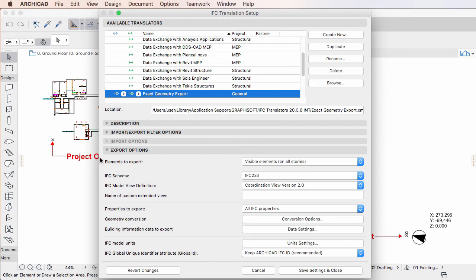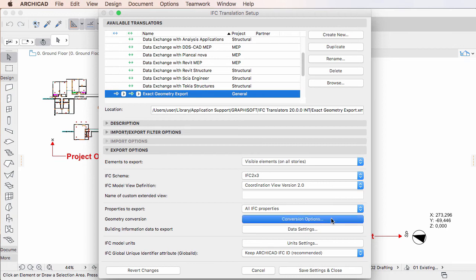In the Export Options panel, click the Conversion Options button to open the Geometry Conversion Options dialog.